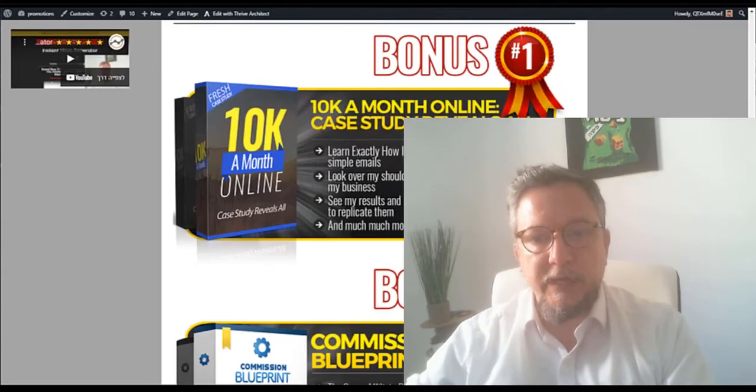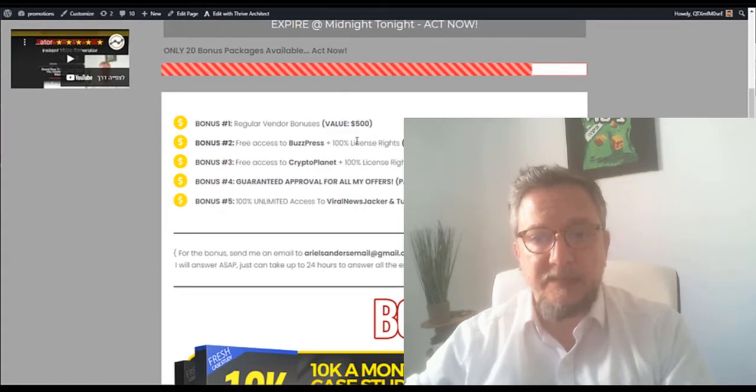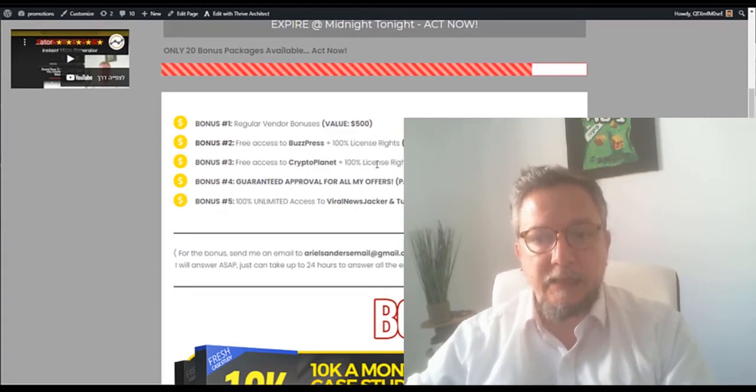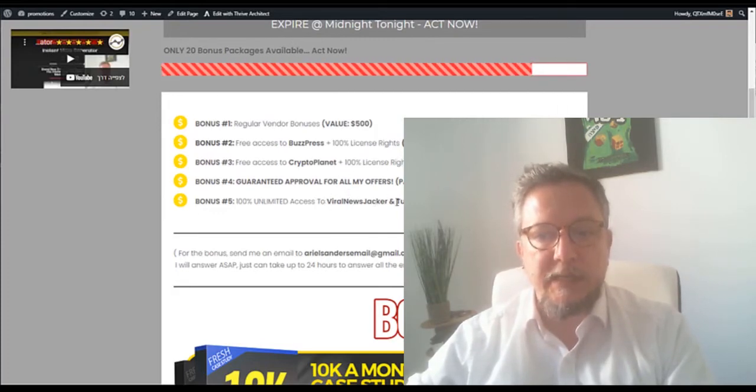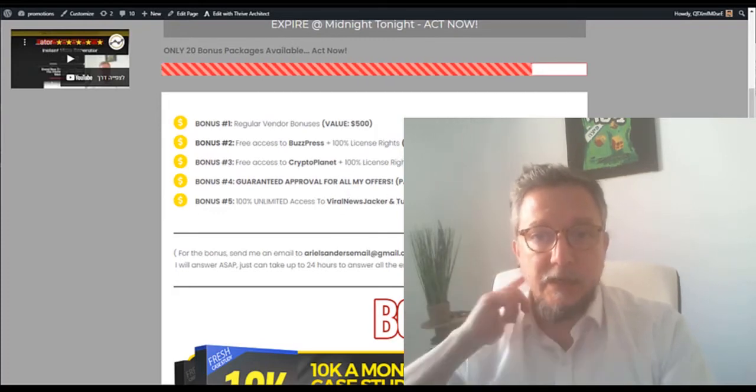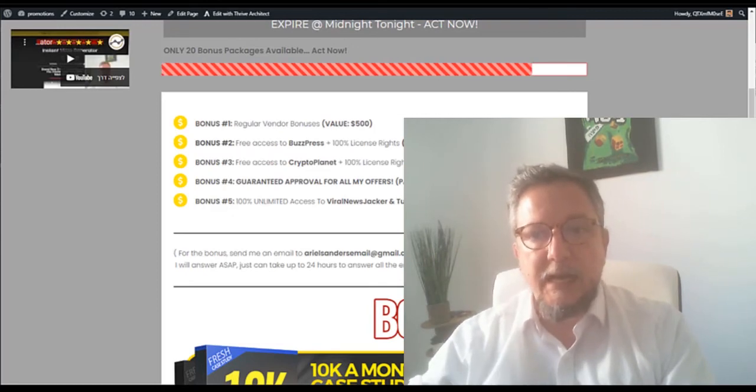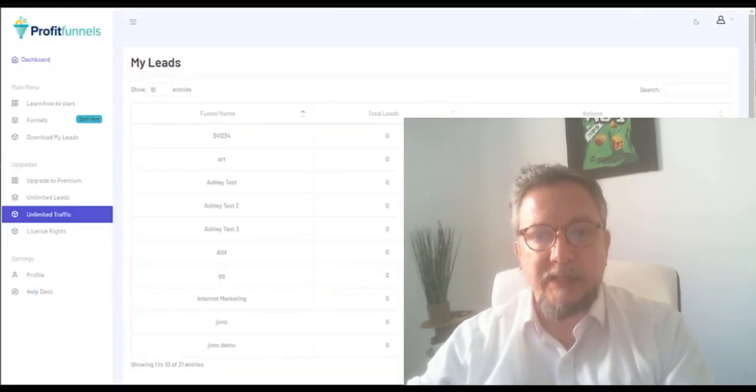All this you get together with Buzzpress - I'm going to give Buzzpress with 100% license rights, also Crypto Planet with 100% license, and two plugins with all the upgrades of PR Newsjacker and Tube Traffic Machine. You get all these bonuses and a high quality product for $27.